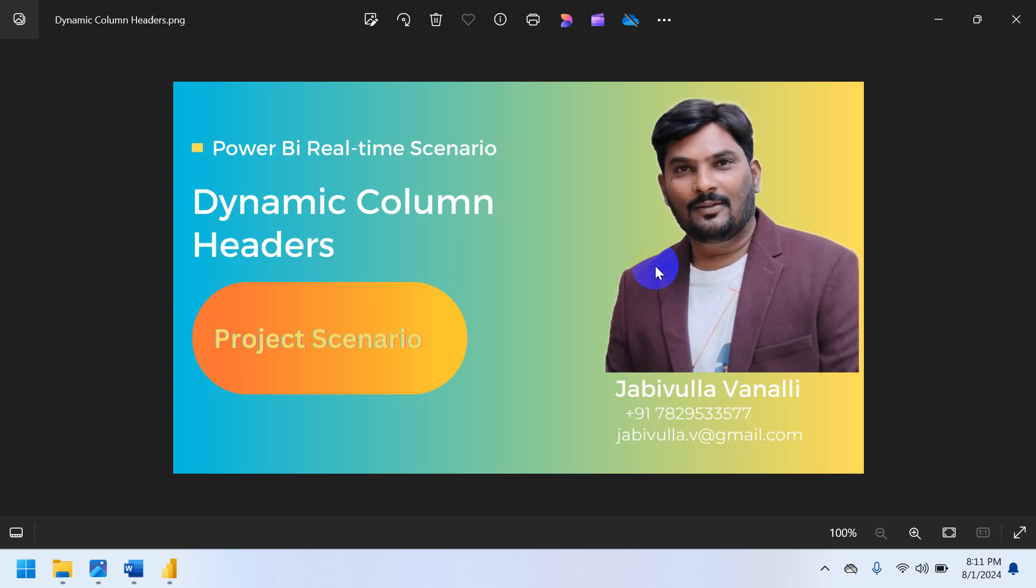Hi friends, in this session, I am going to explain about dynamic column headers in Power BI. This is one of the important project scenarios I have implemented in my recent project. So if you are watching first time a video, please subscribe my channel and also like my channel and also share with your friends.